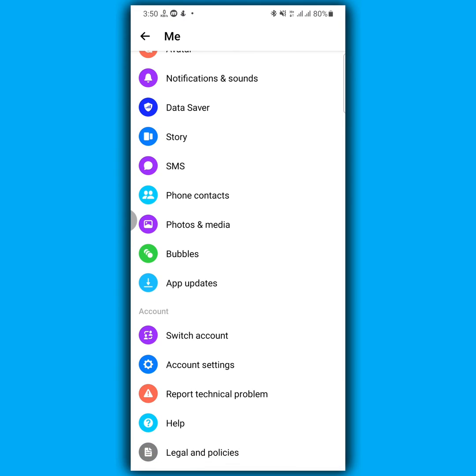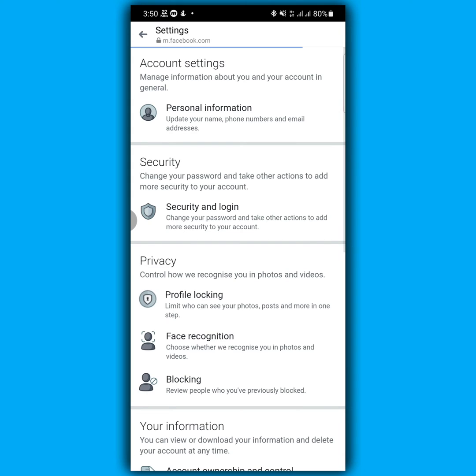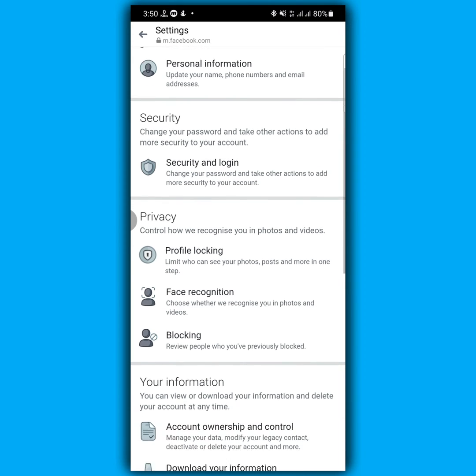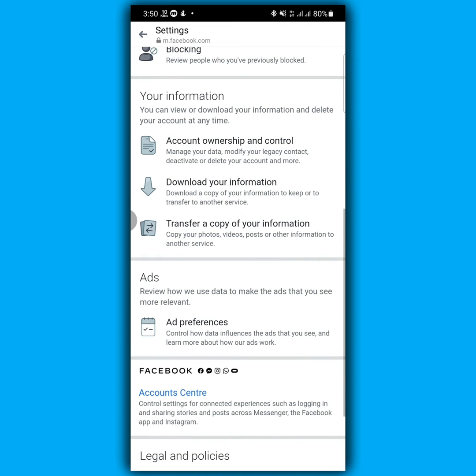Tap on account settings. Wait a while. Now again, scroll down. Now from here, you have to choose account ownership and control. Tap on this.